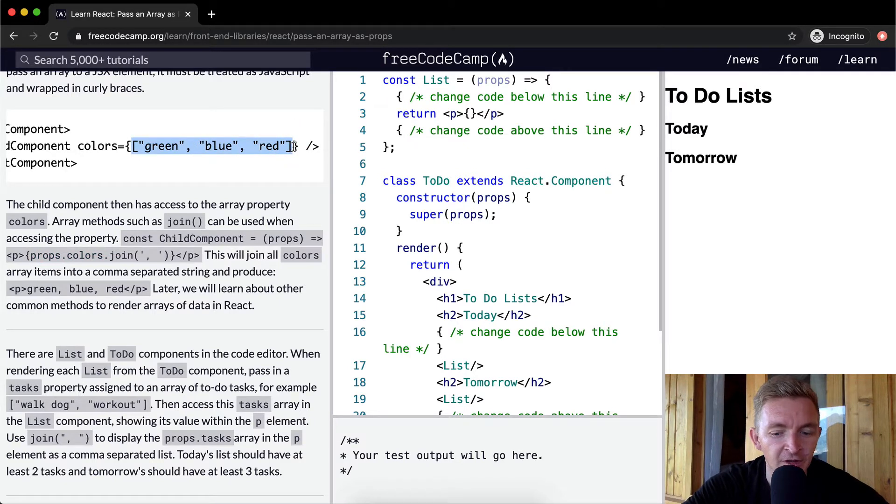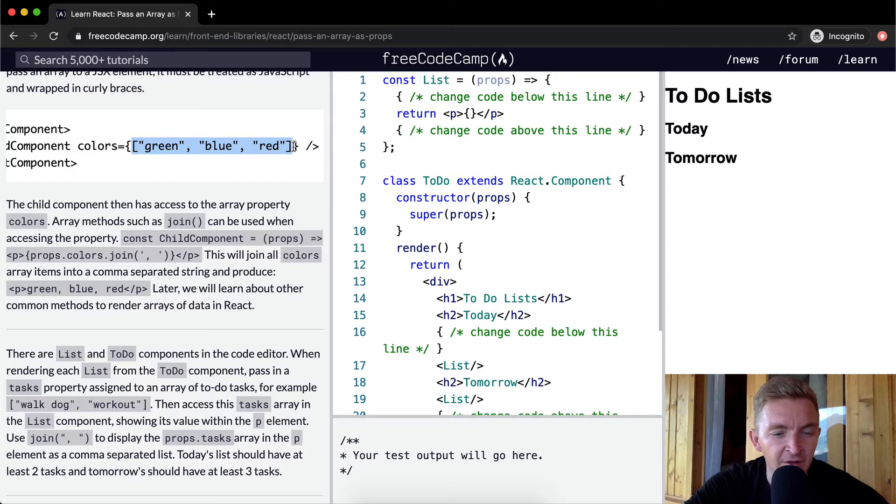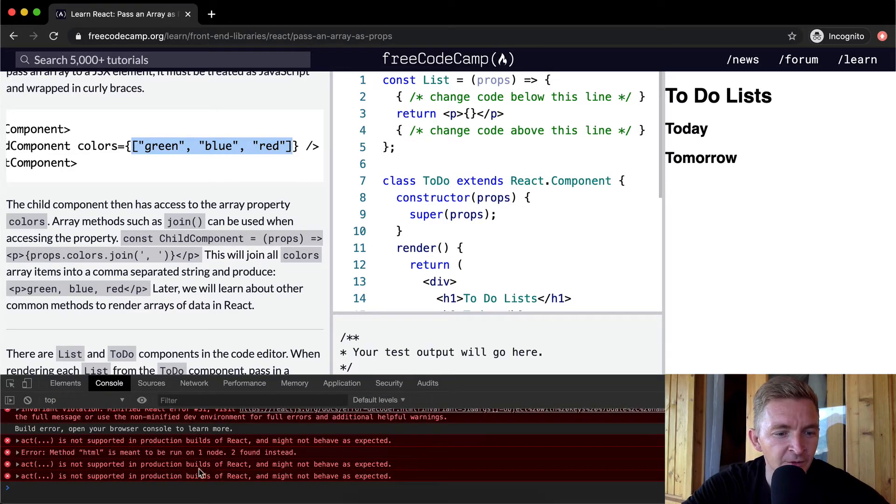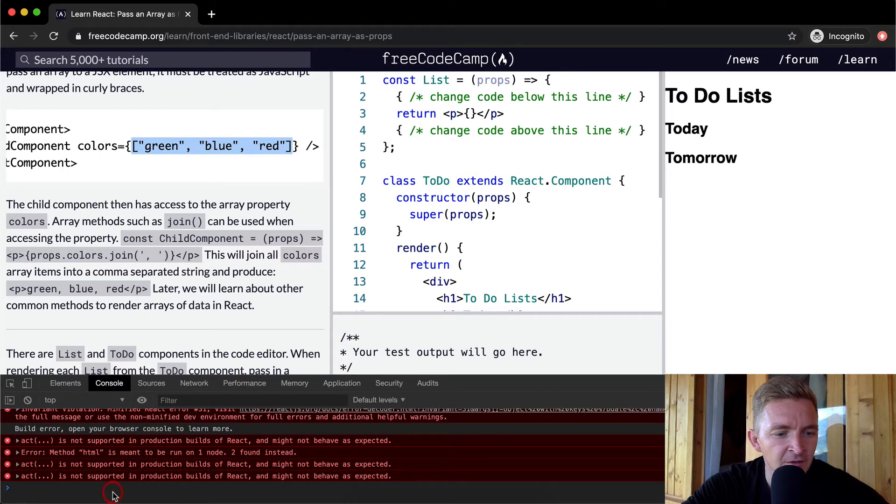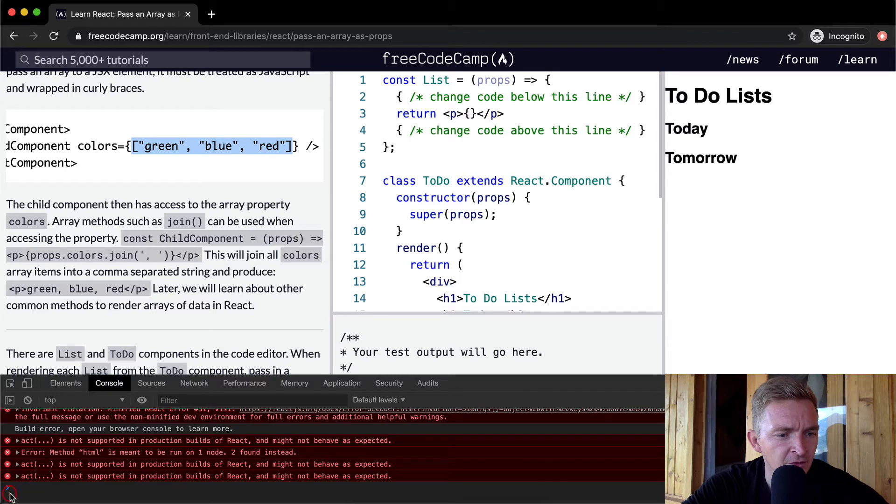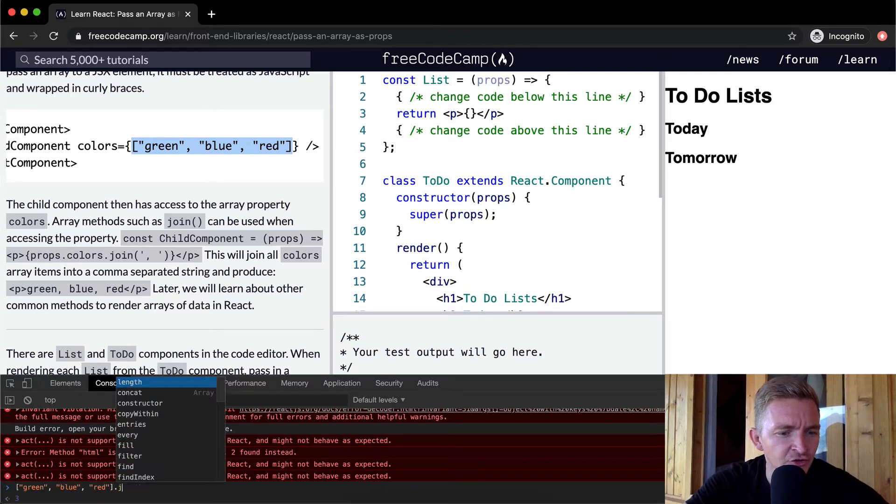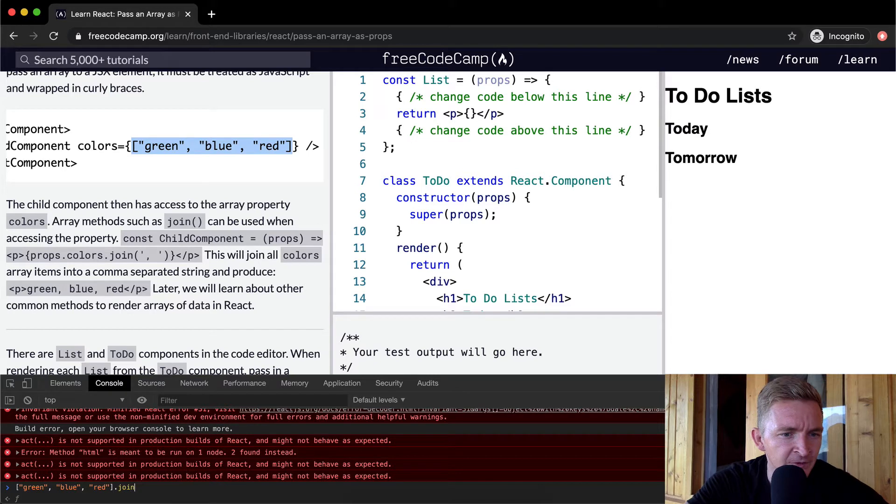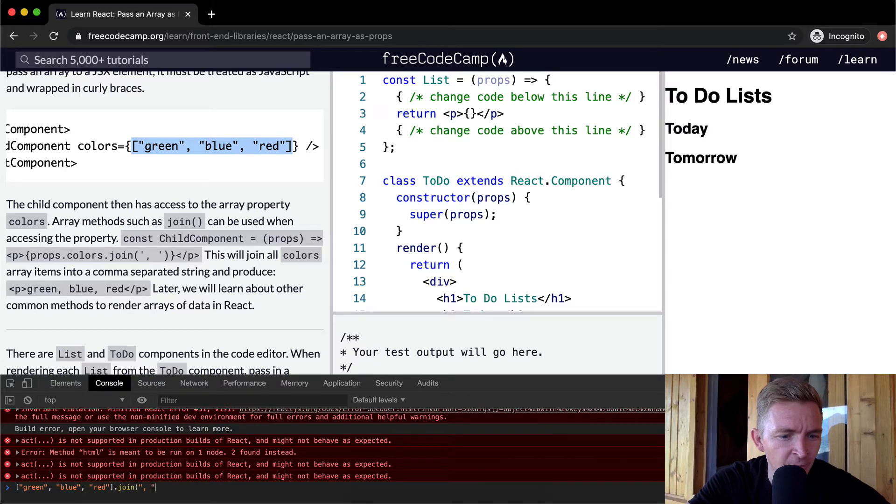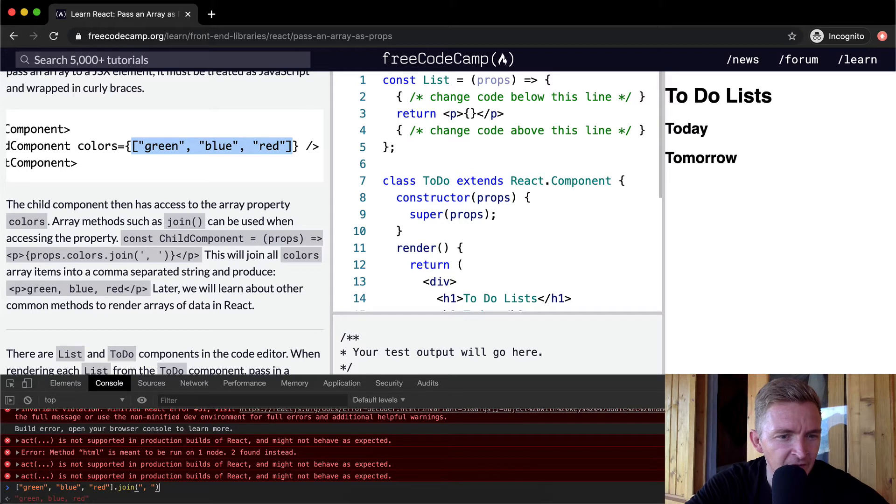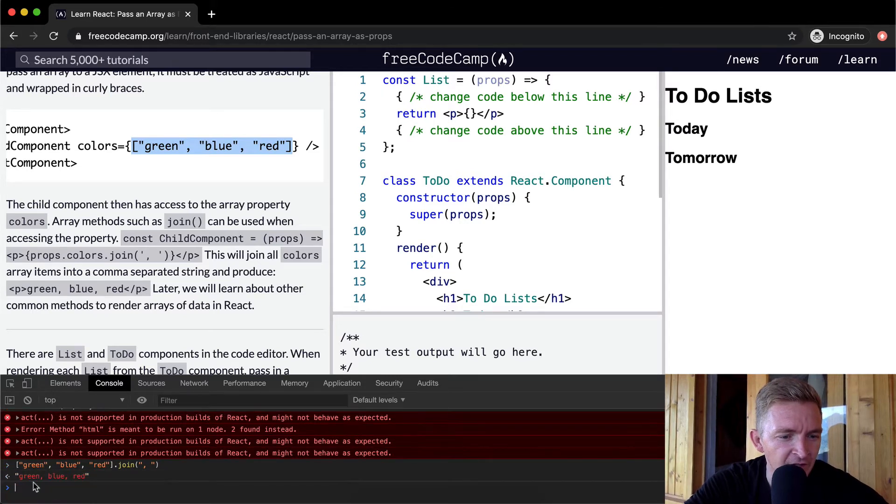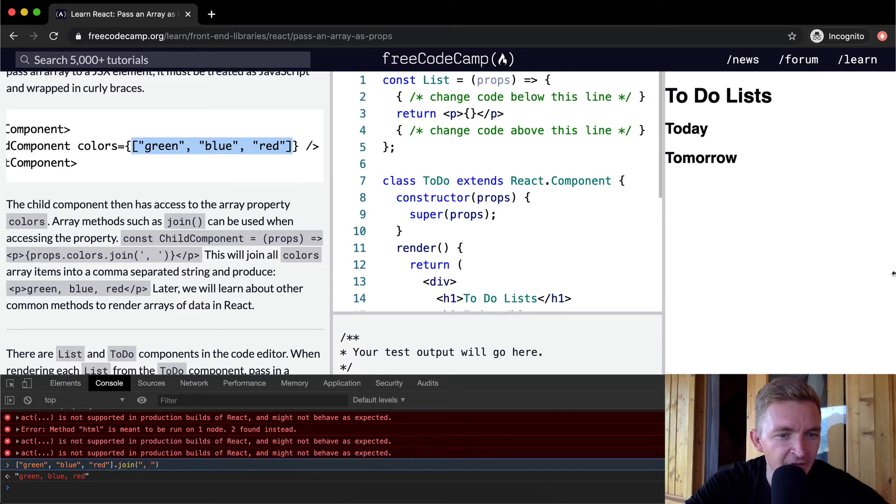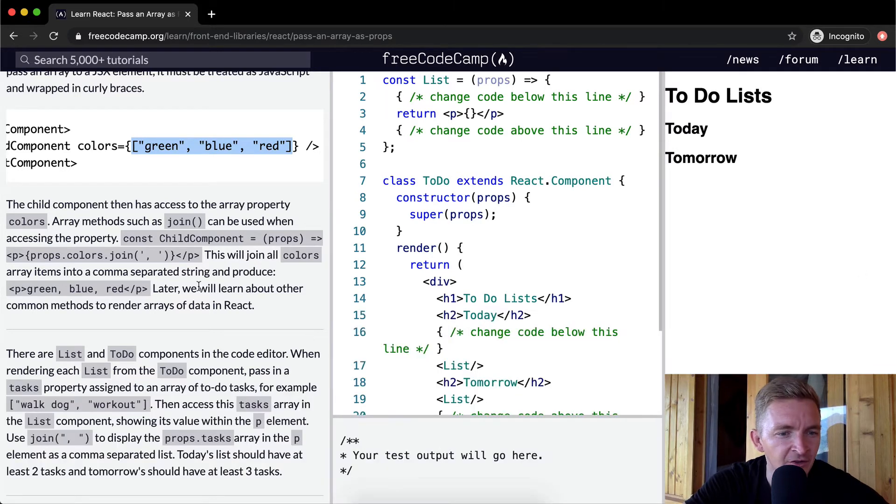I'm going to inspect here in the console. If we say green blue red and we say dot join, and then we join them with a comma and a space, then we get this string. So we can do array modification tools right in the JSX situation.